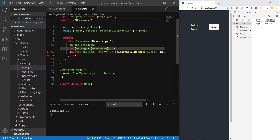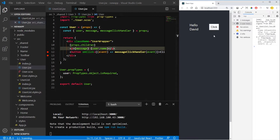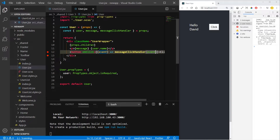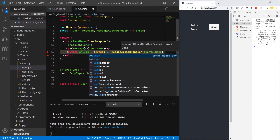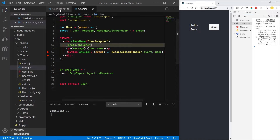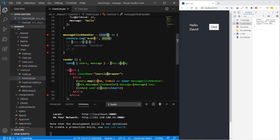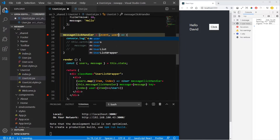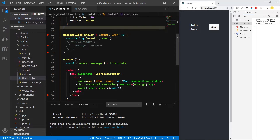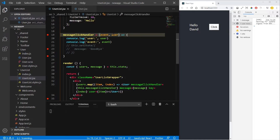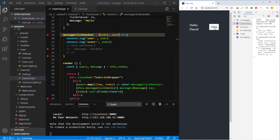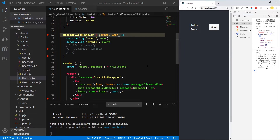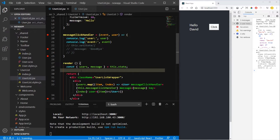Event as the event. Now it should work. So now we can send the user as the second parameter. And now we can have access to it here. Now if we console log it, it will work. So this is how we send more parameters inside a function.